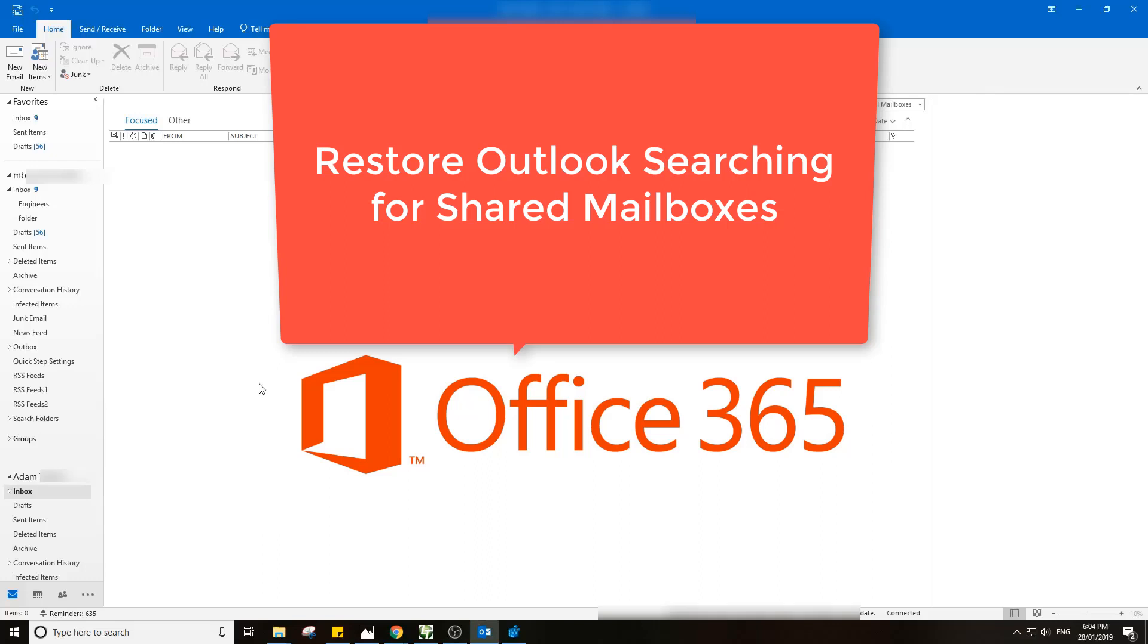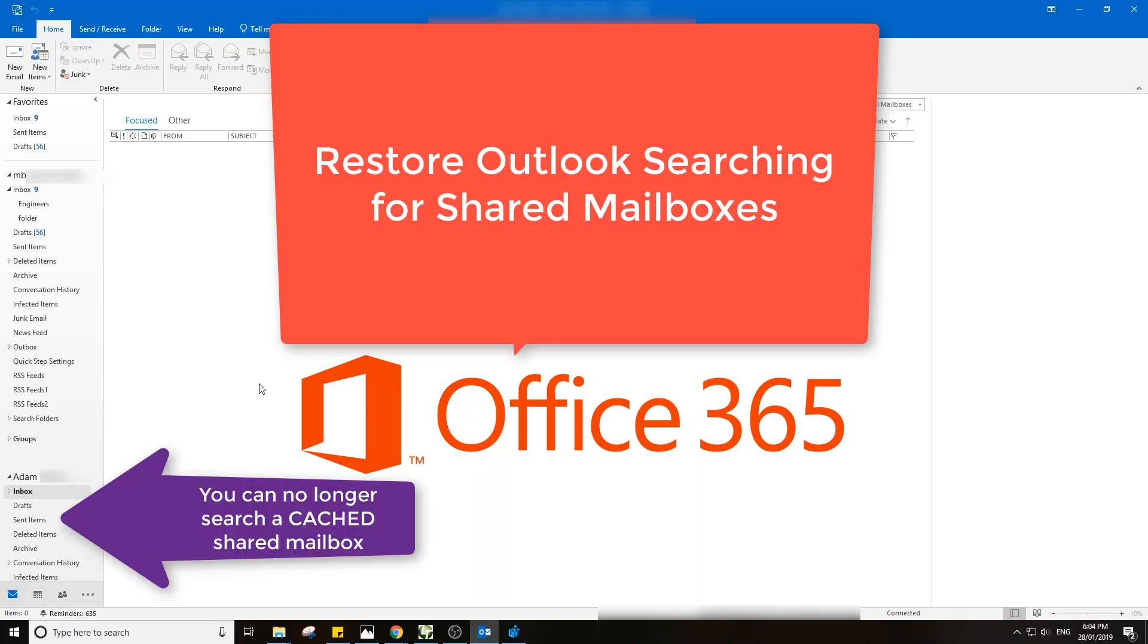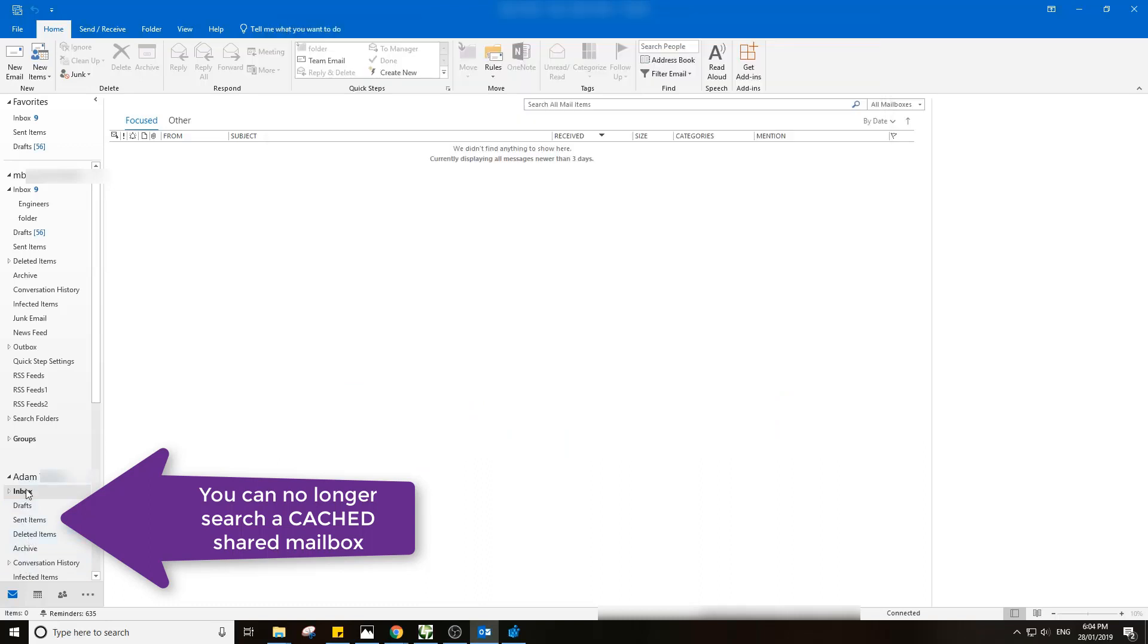Hello, welcome to this video where we're going to look at restoring searching for Outlook Office 365 shared mailboxes. There's a big problem with Office 365 where if you try to search a shared mailbox which is cached, you would have to go to each subfolder. For example, I've got a shared mailbox here called Adam. I'd have to go into each subfolder and search those. I couldn't do a search on the entire mailbox.